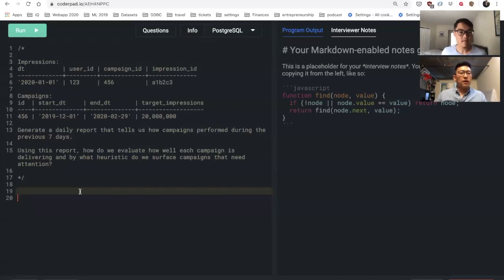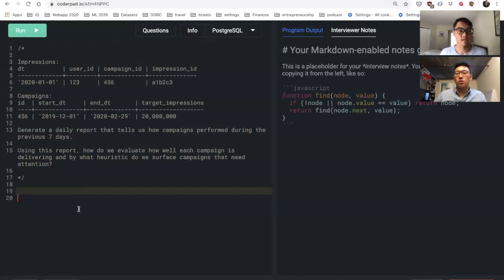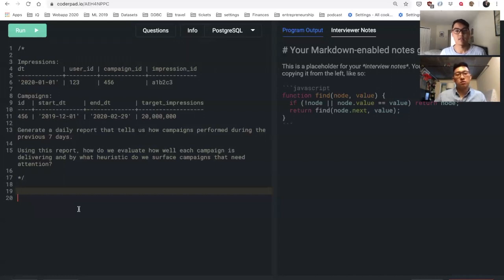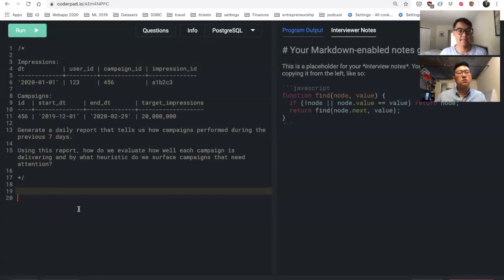We should assume that there are a lot of campaigns running at one time and we want to see on a daily basis how each of those campaigns are delivering. Yes, yep.